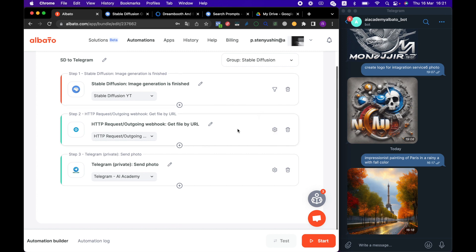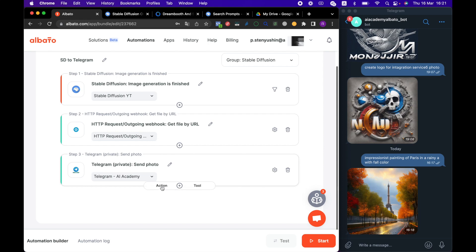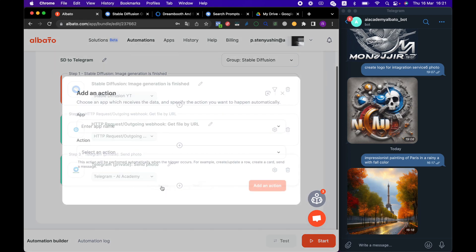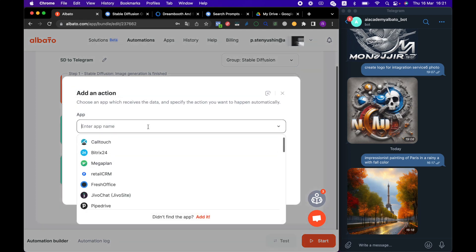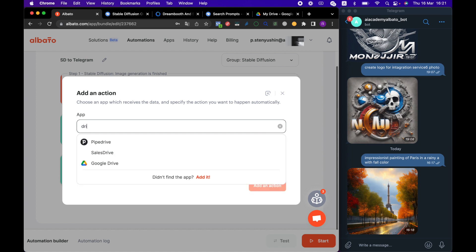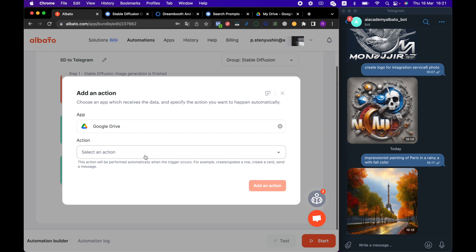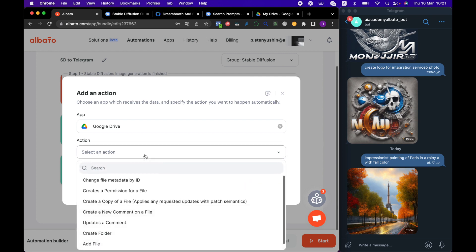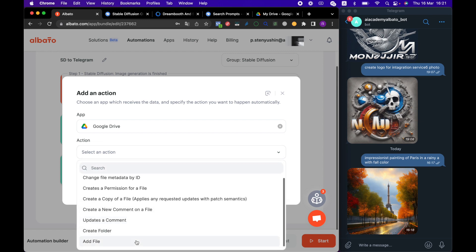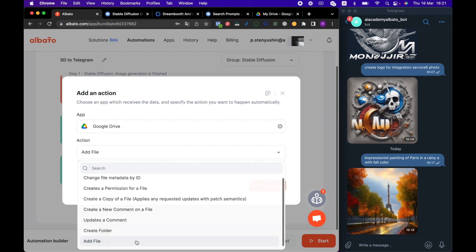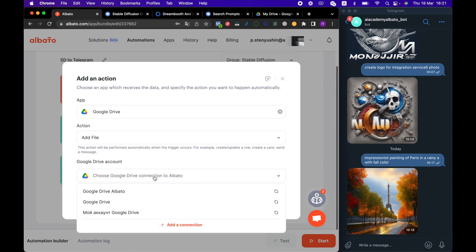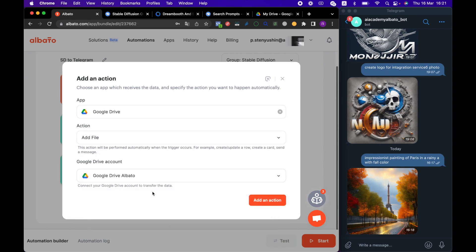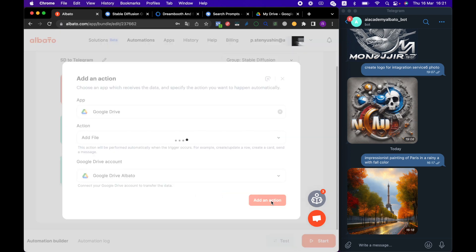How to connect HTTP tool we described in our article. Add an action by clicking on this icon and choose Google Drive in the App field. Choose the Add File action in the Action field. And specify a connection to the Google Drive account. Click the Add an action button.